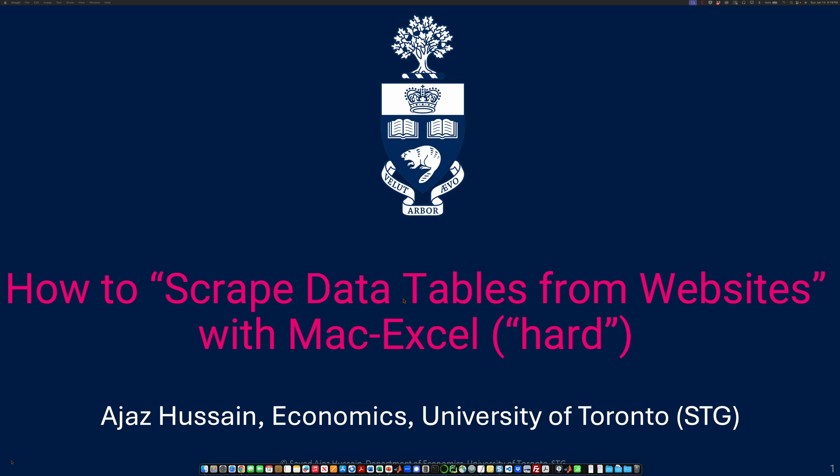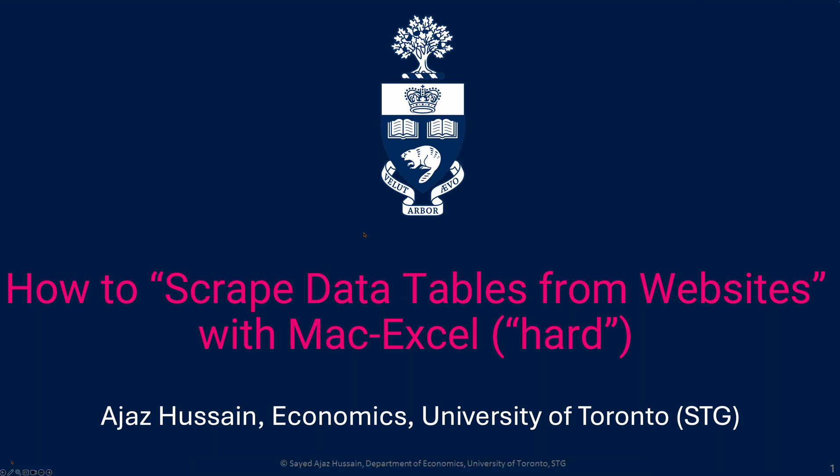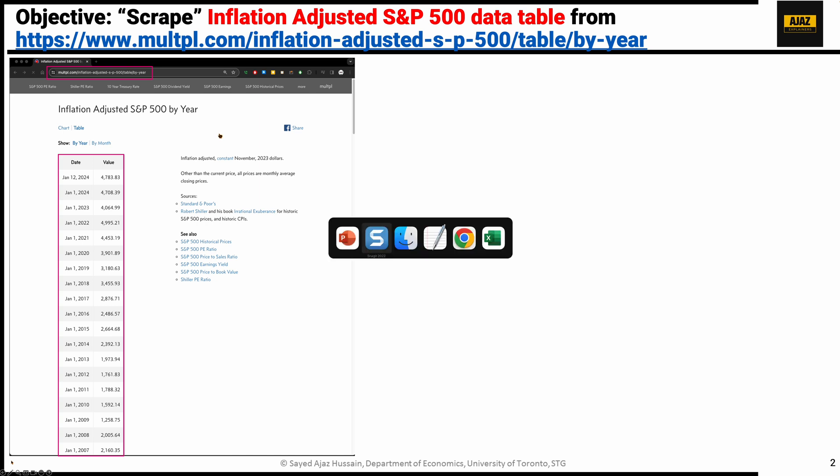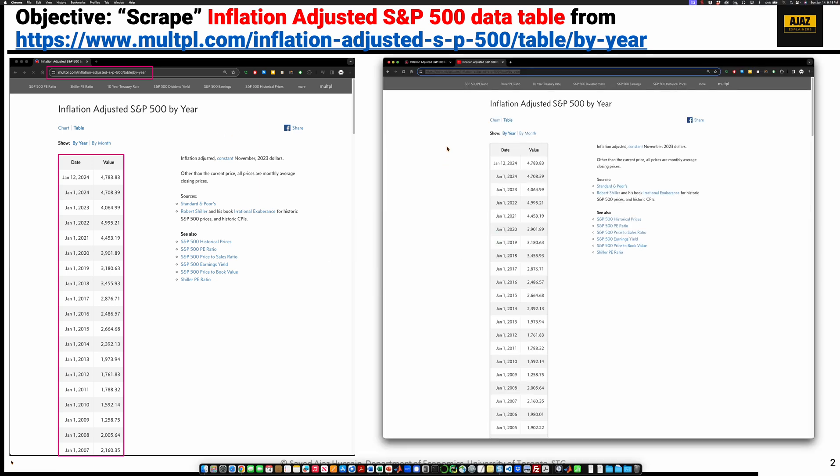This video explains how to use Excel and Macintosh to extract data tables from websites. The first thing to do is go to the website which contains the table. That's what you see over here. Copy the URL.